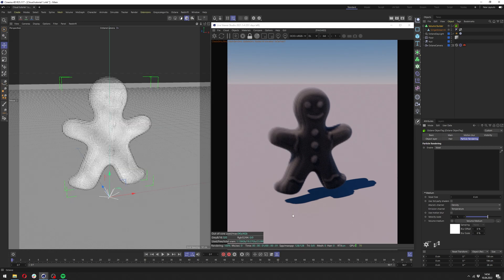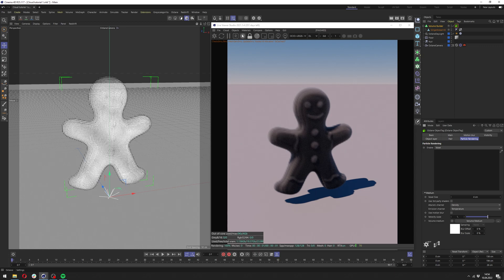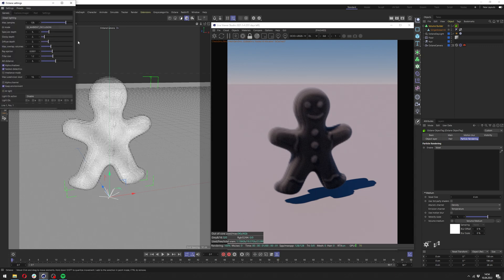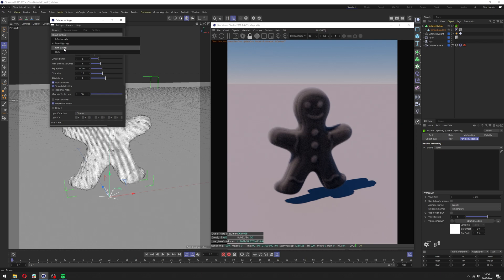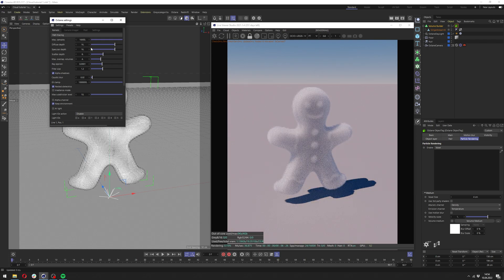We can close it and our volume looks a bit too dense. It's because we are still in the direct lighting kernel and we need to change it to path tracing and it already looks way better.